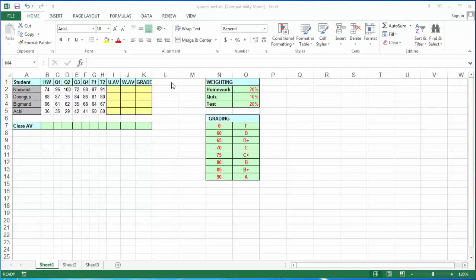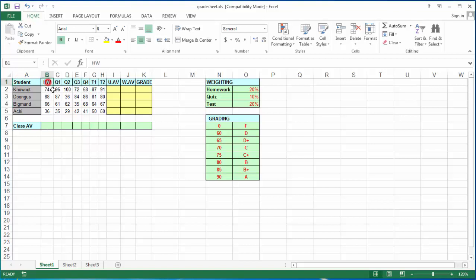Welcome students to module 402, Grade Management. I have opened up a grade sheet with a table labeled by student name, all their grades by homework, quiz 1, 2, 3, and 4, tests 1 and 2. We're going to fill in data for weighted average, unweighted average, and their grade. We'll use functions such as sum, average, and the lookup functions.